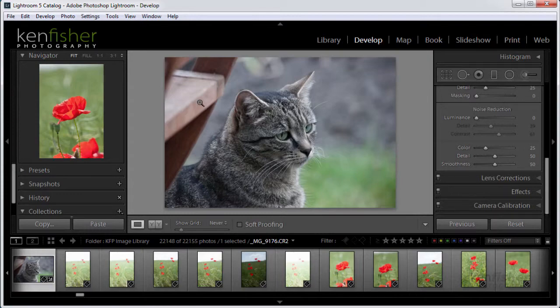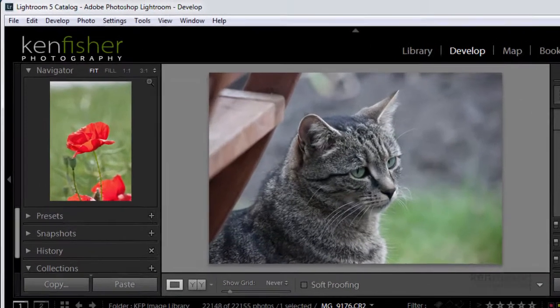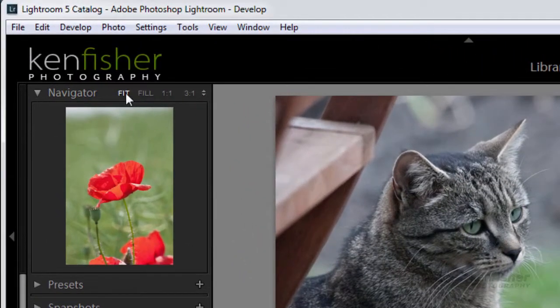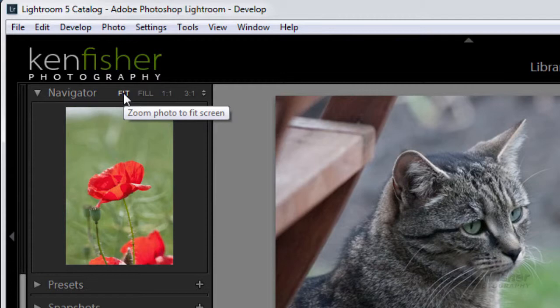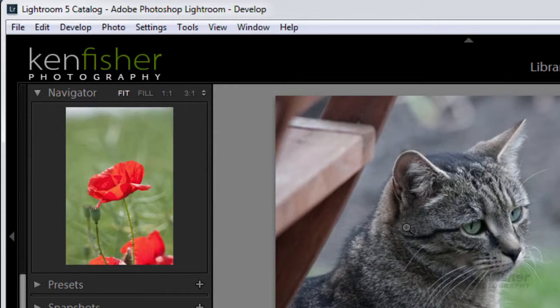So up here in my navigator panel you can see I'm currently zoomed out onto the fit on screen, so there's no way I can ascertain if there's any noise in this image or not. To properly evaluate noise we need to be working at 100% or above.